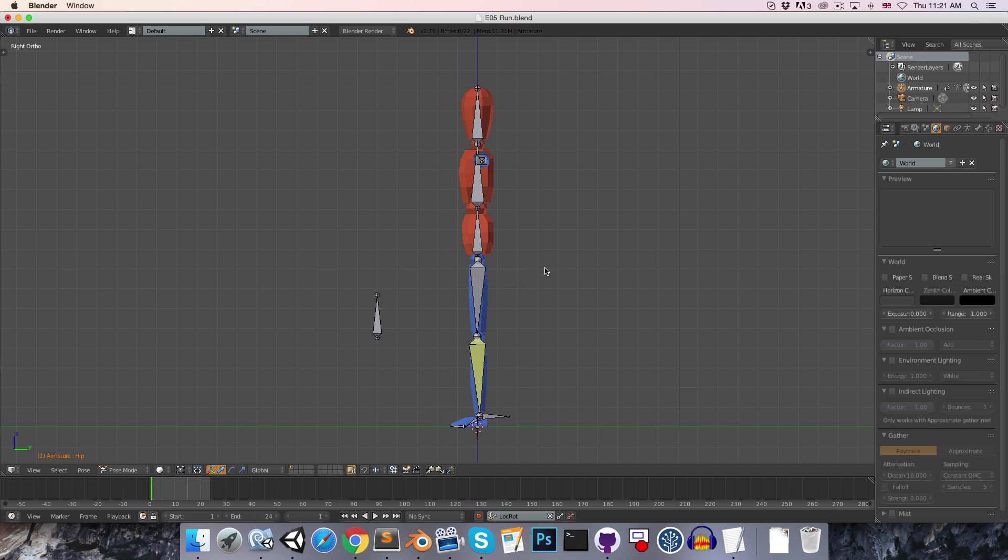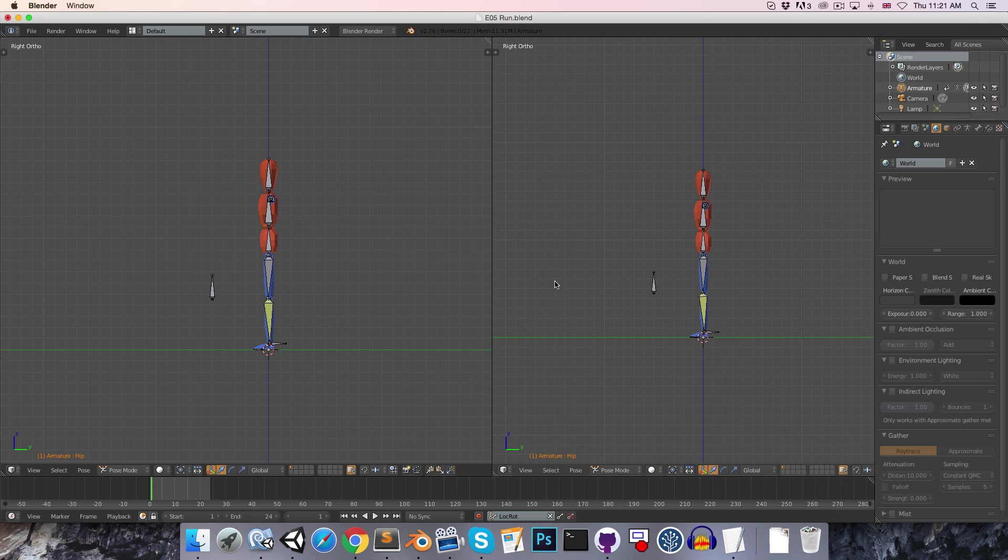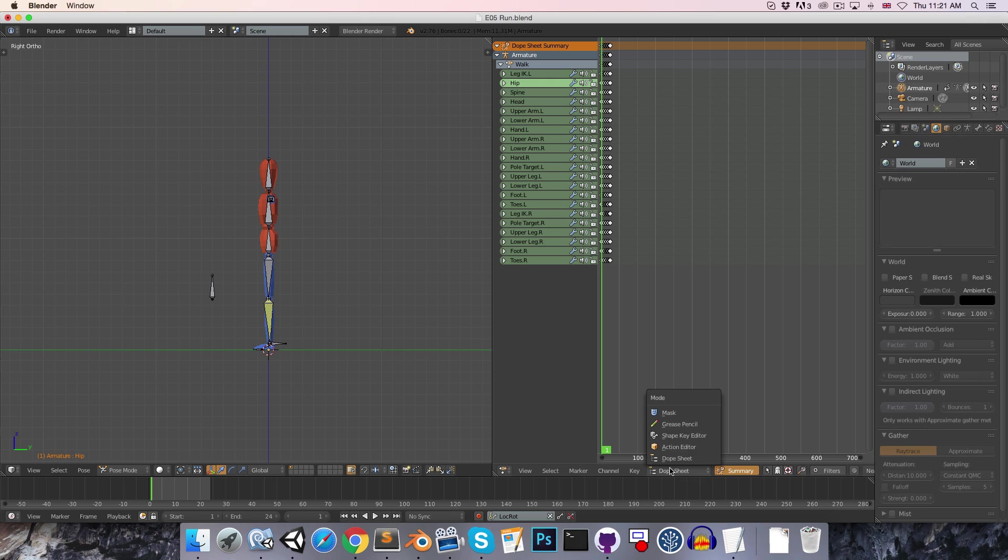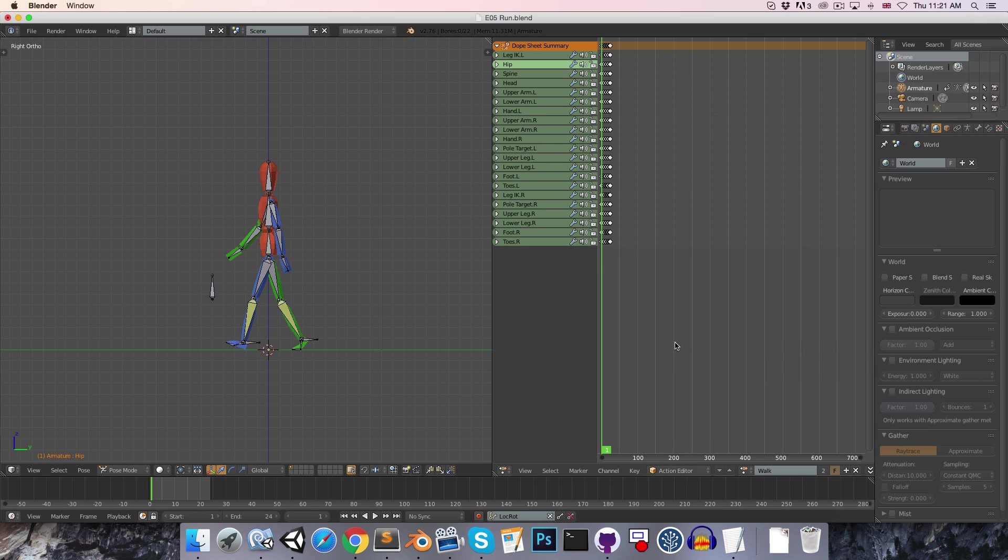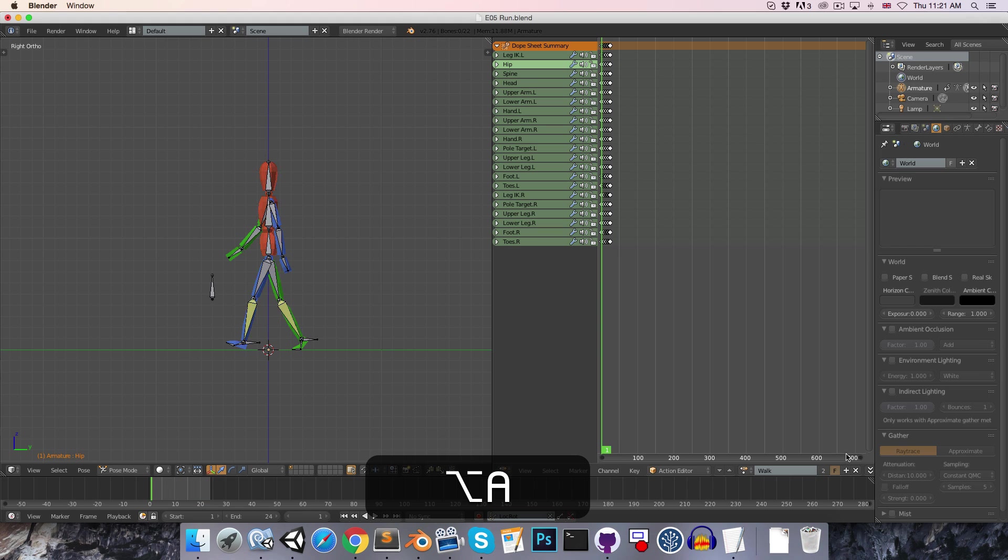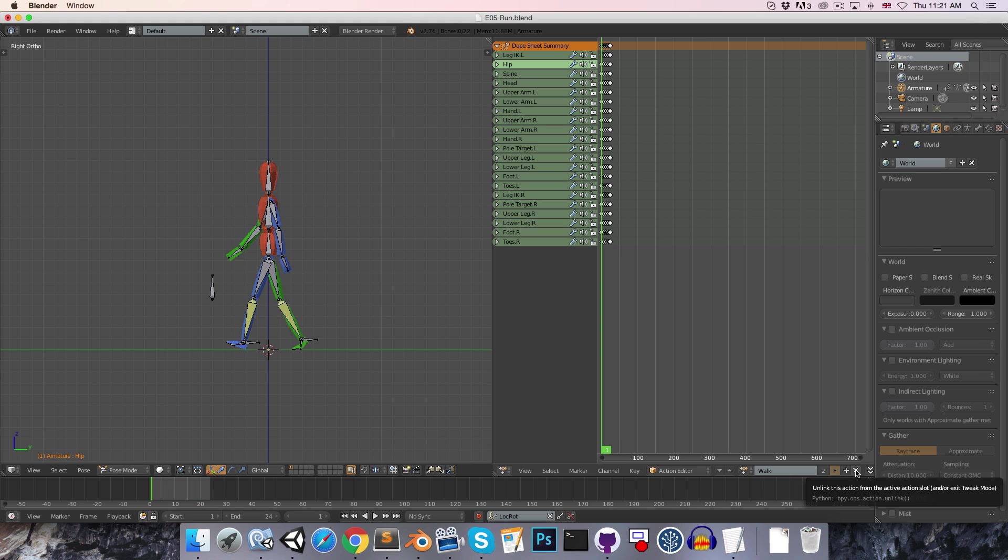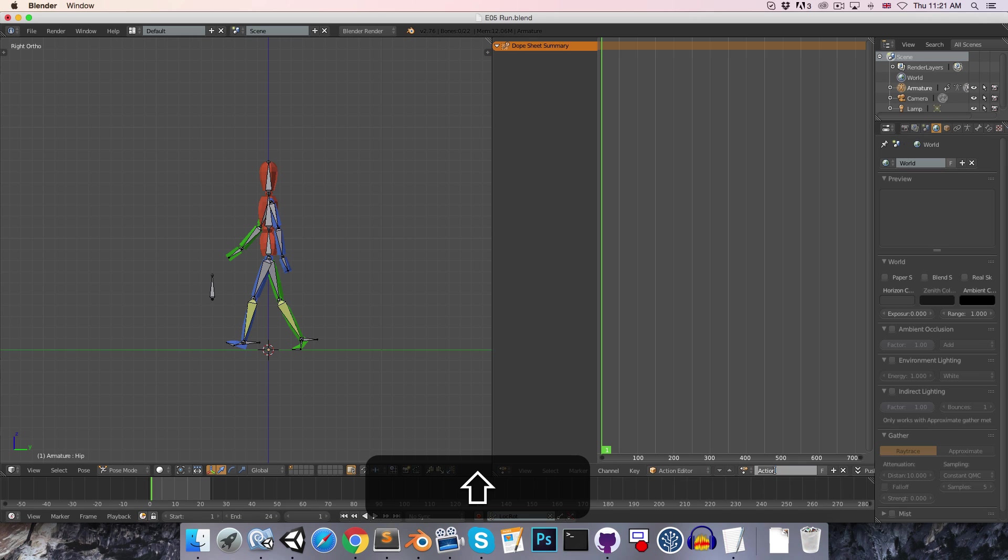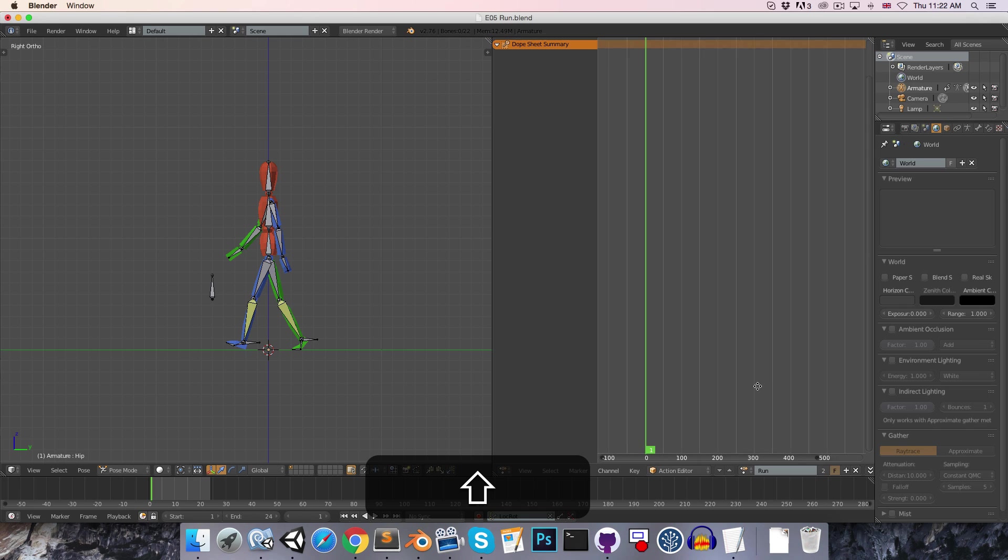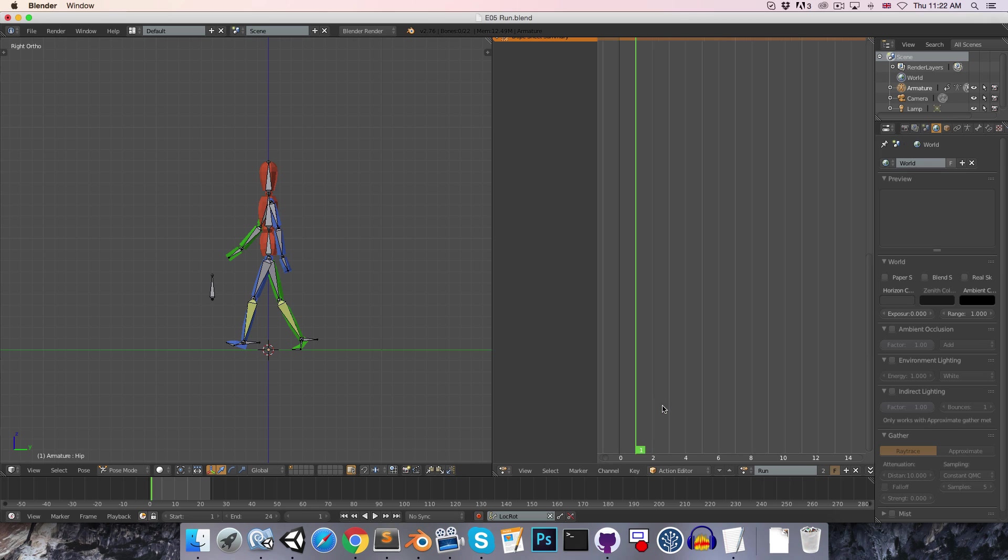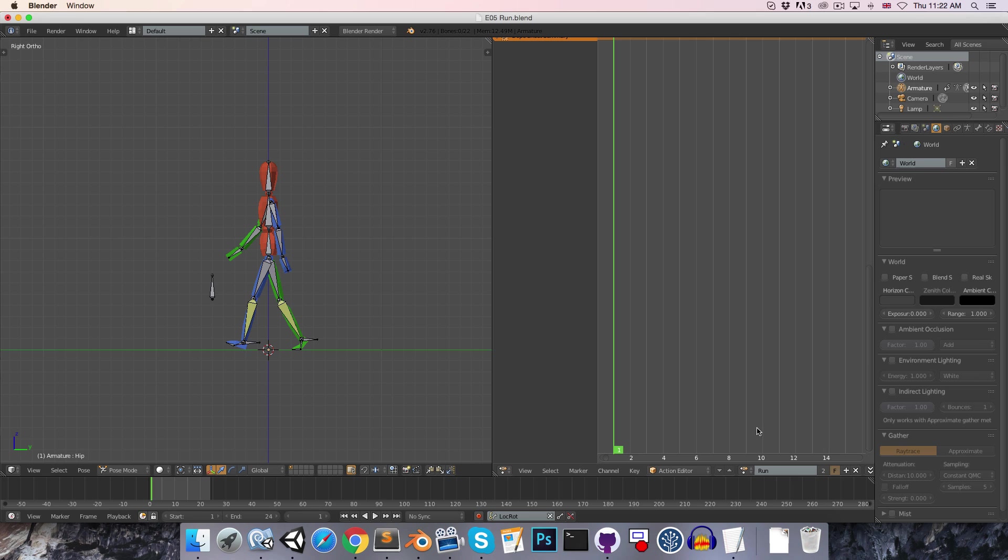We can start by getting the same window set up from last episode. We'll just drag out from the top right here, go to the dope sheet, and choose action editor. Here we've got one action at the moment, the walk cycle that we created. We're going to close that by pressing this little X button here, and create a new action called 'run'. As before, we're just going to press this little F key over here to make sure that gets saved. We can also zoom in a bit on our timeline. It's going to be a 6 frame cycle, so we only need to see the first 13 or so frames to see the whole thing.